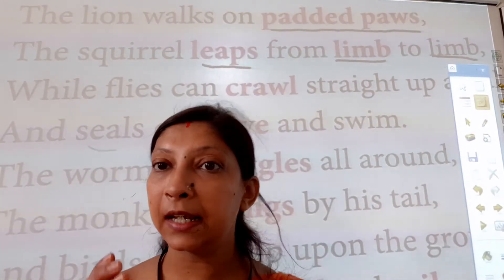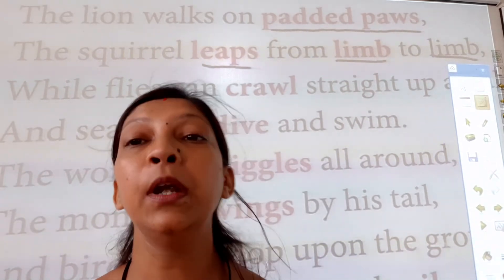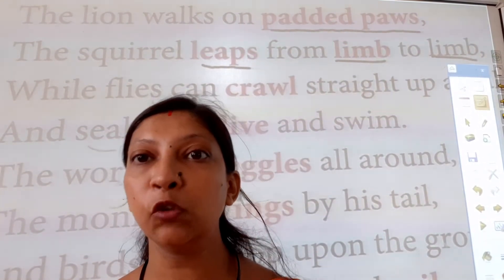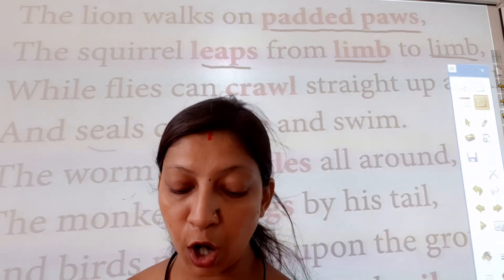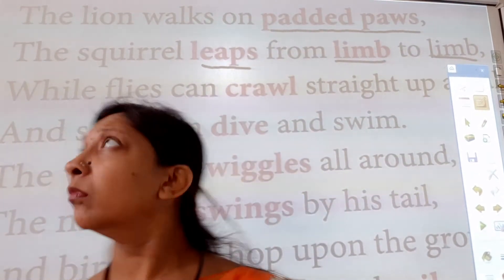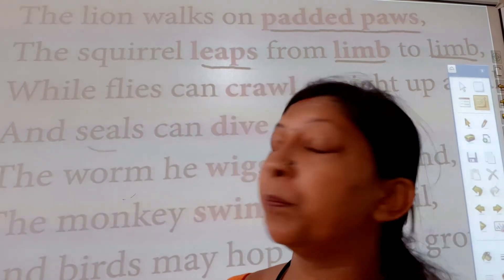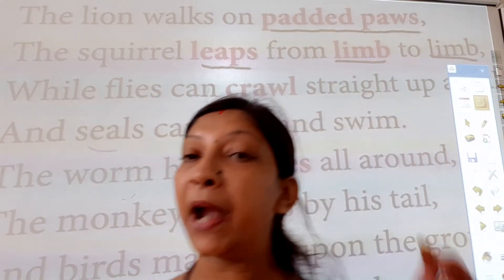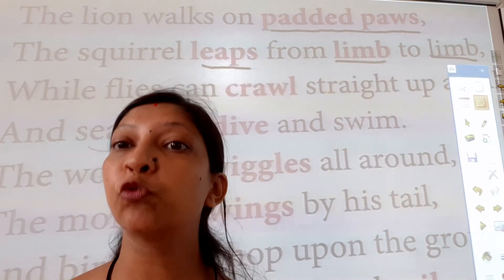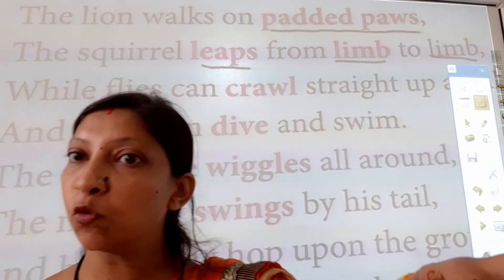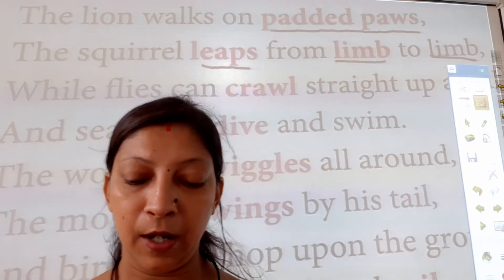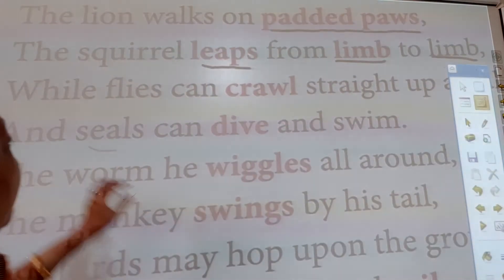Squirrel means 'gilehri' — the small animal that lives in trees near us. That is called a squirrel. Now the squirrel leaps from limb to limb. 'Limb' means a branch of a tree. So the squirrel jumps from one branch of a tree to another branch.